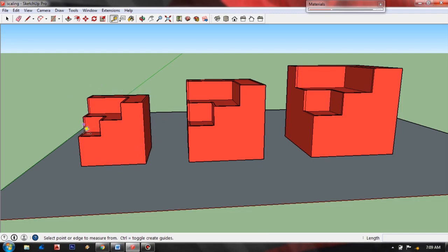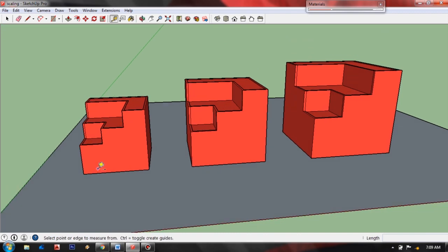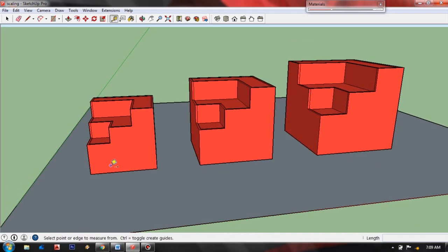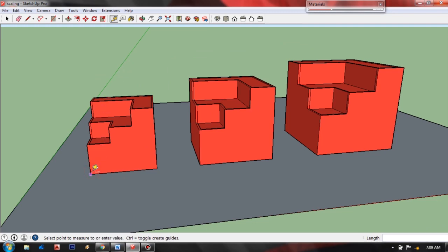Now that we already selected the tape measure tool, just select the end point of this object and the second point, and then just type your desired length or dimension.